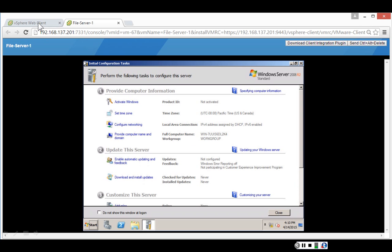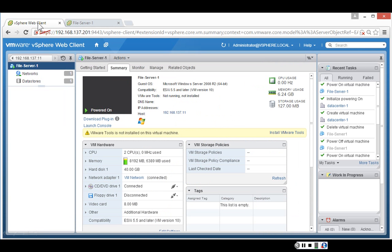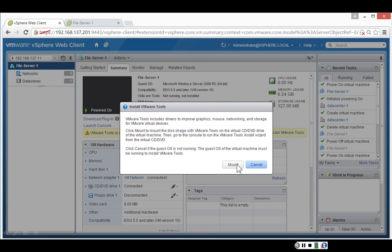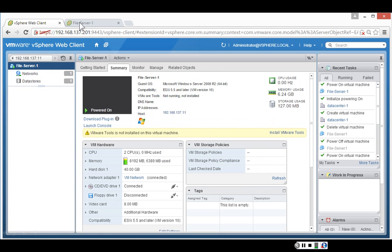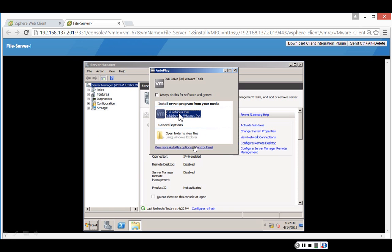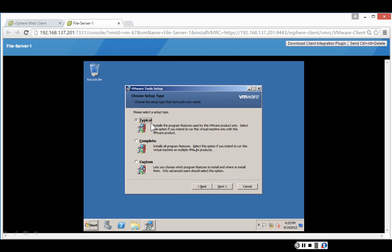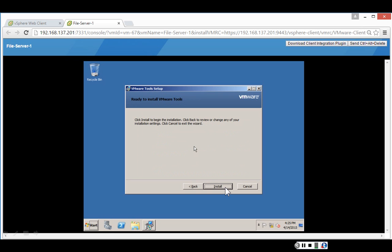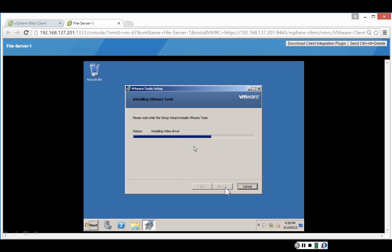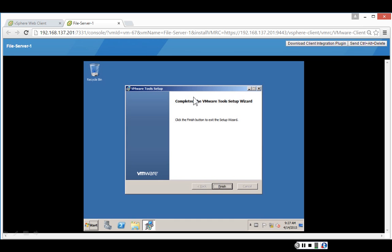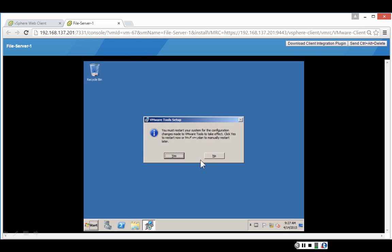Back in the vSphere web client, we can see the OS is installed but VMware tools is not yet installed. To install VMware tools, I click Install VMware Tools, which mounts the installation DVD for VMware tools on the virtual machine. I click Mount, then go back to the virtual machine where the install program has already initiated. I select run setup64.exe. The VMware tools installation wizard launches — I click Next, select Typical installation followed by Next, and click Install. It copies the VMware tools files. VMware tools setup is complete — I click Finish and reboot the virtual machine.